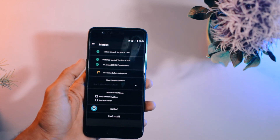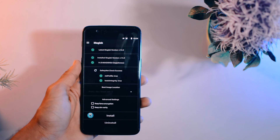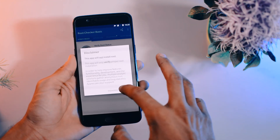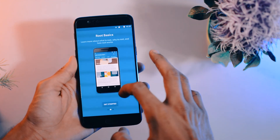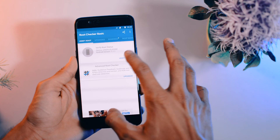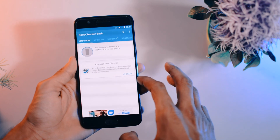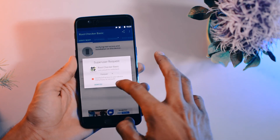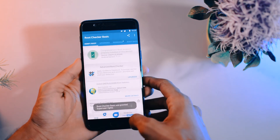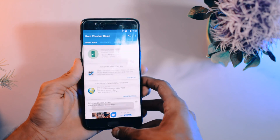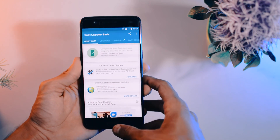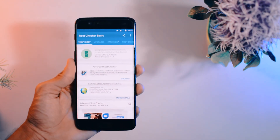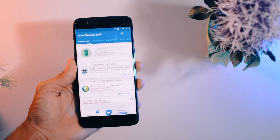Install the Root Checker application to verify whether your device has been rooted. Click Verify, click Grant, and you will see that your device has been rooted. So through all three processes, we've unlocked the bootloader, installed TWRP recovery, and rooted the device.